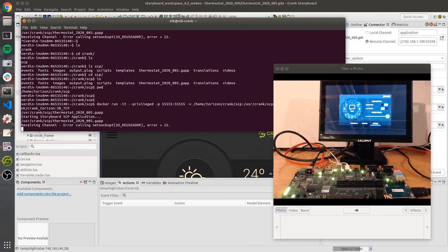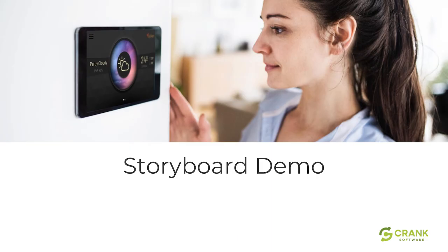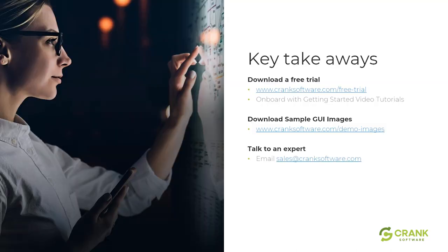Thank you very much for your time. I hope you found this interesting. Passing things back to Scott and Jeremias. Thanks Nick. Hopefully everyone is seeing the key takeaways slide. Nick showed a fantastic demo of Storyboard highlighting some of the new capabilities introduced in our last release.